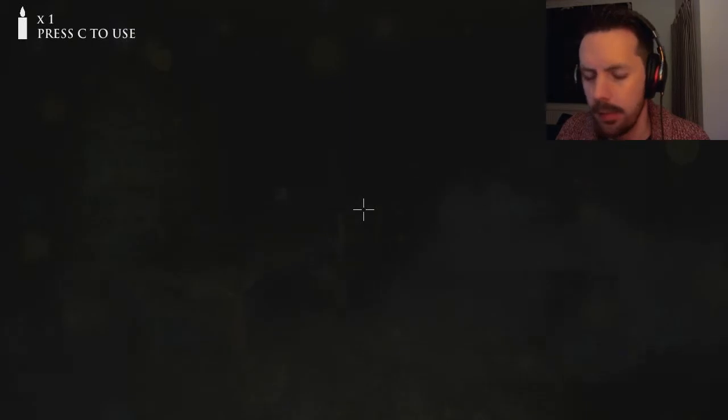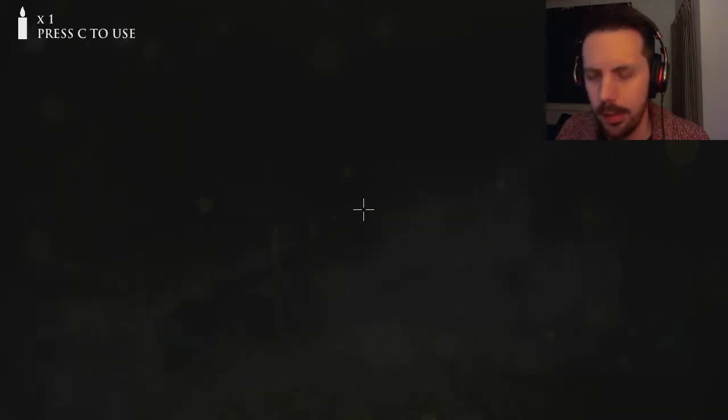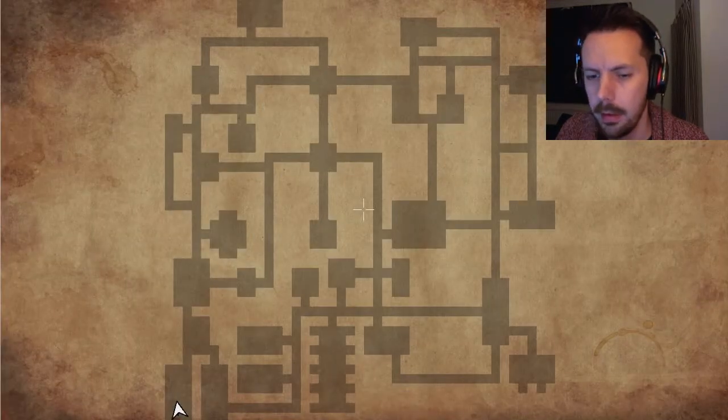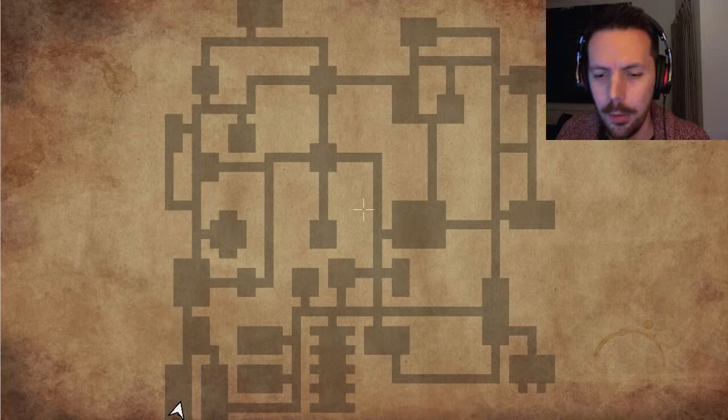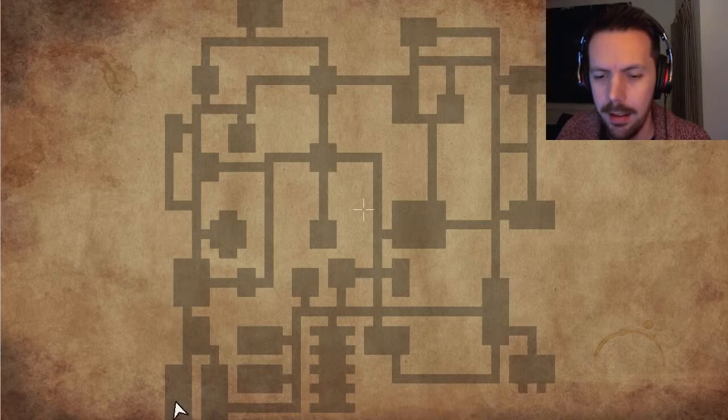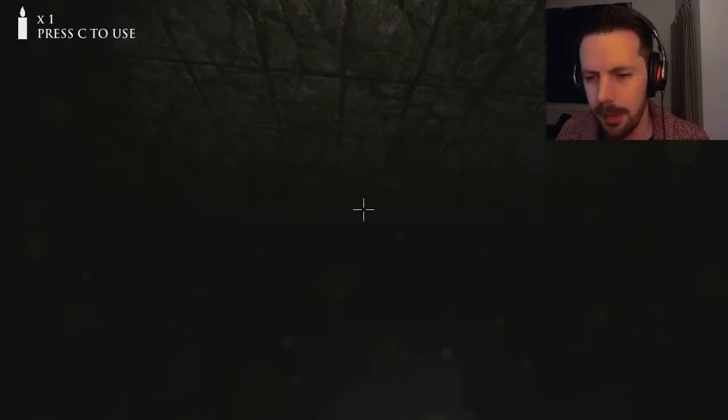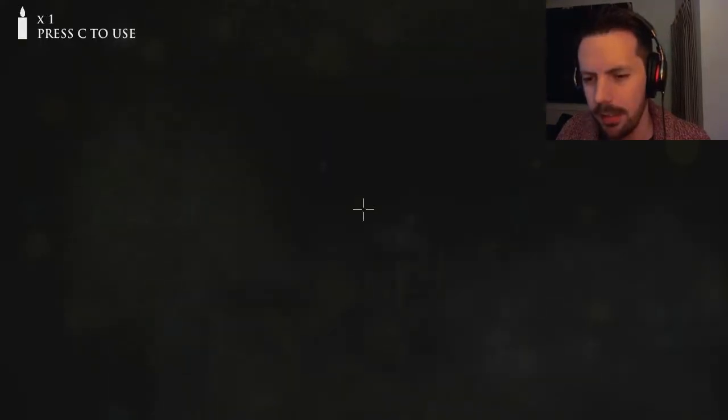Okay, so we've got C to use candle, M for map. Oh look, yeah. Oh, how cool is that? You're actually moving on the map. I can't actually move for some reason. Okay, yeah, that's fine. It's understandable.